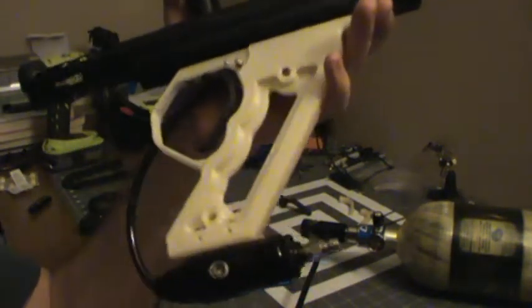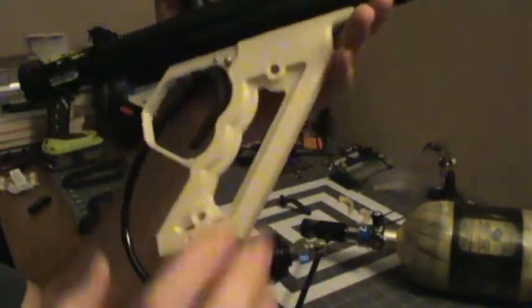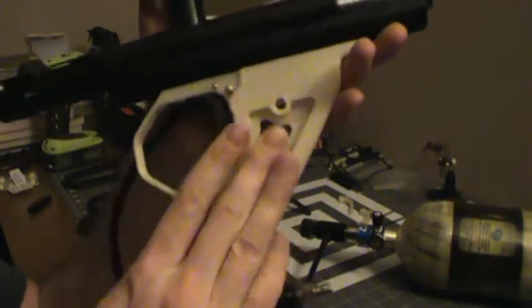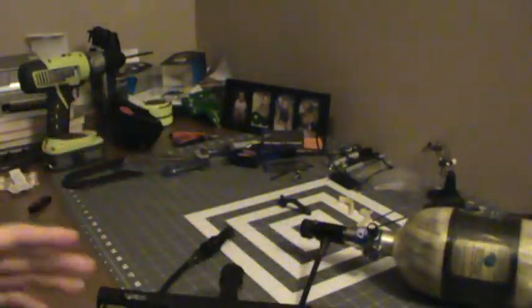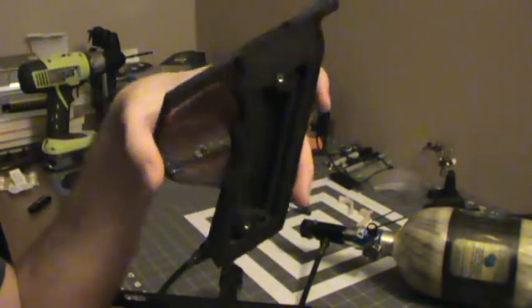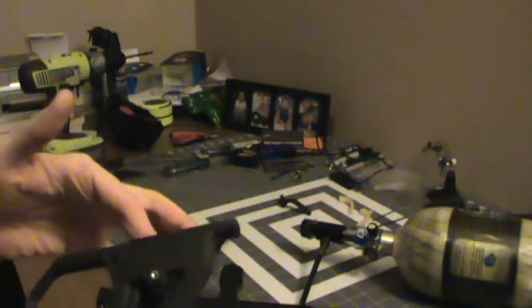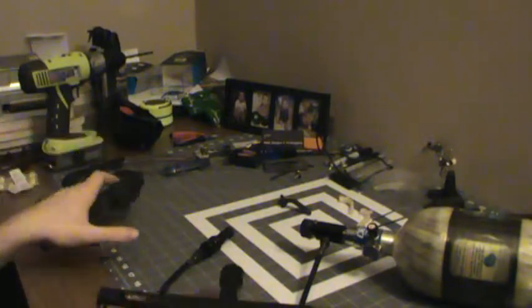All right guys, welcome back. So we got the Z frame freshly printed. I went to try and do a shooting video with the carbon fiber frame, but the cutout here was not as deep as it needed to be, so it wasn't letting things move as freely.